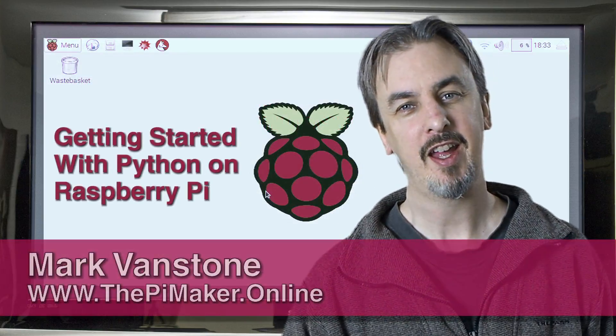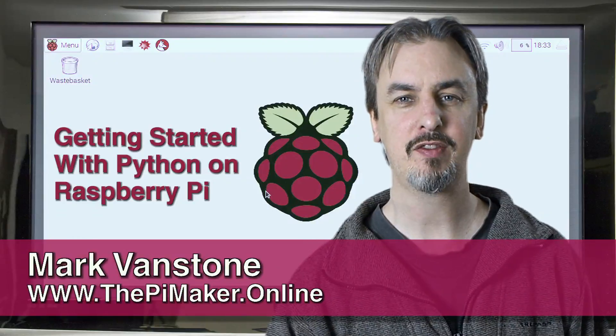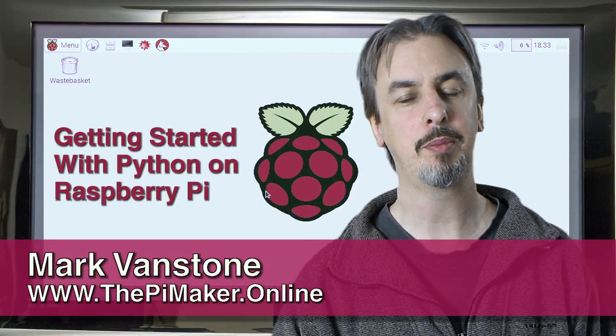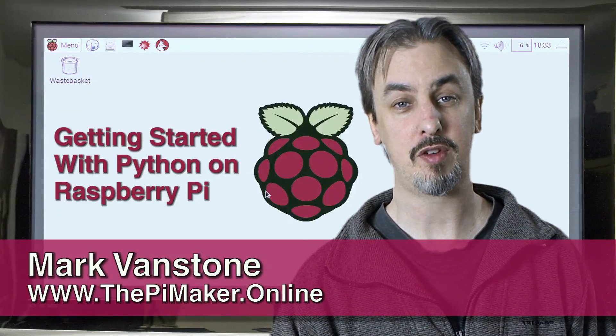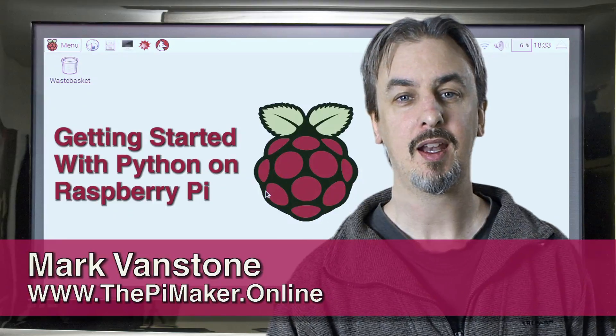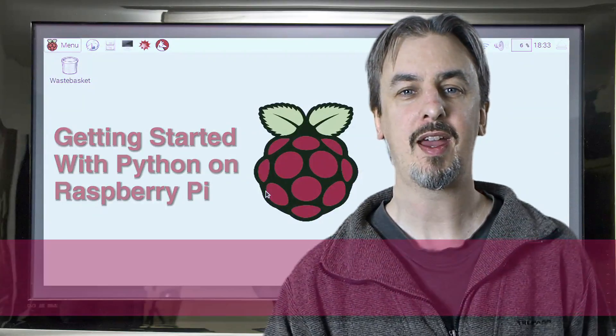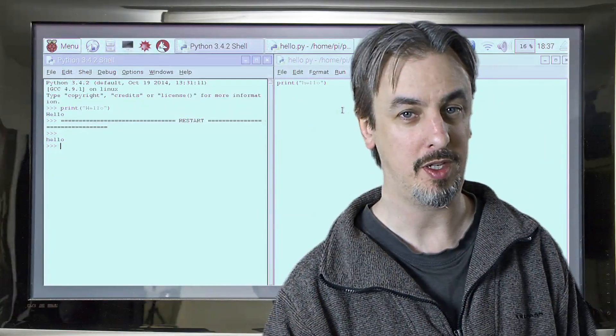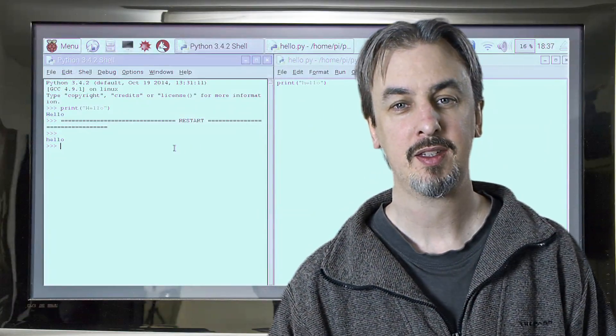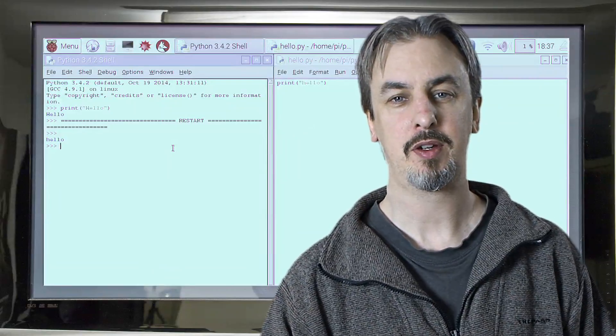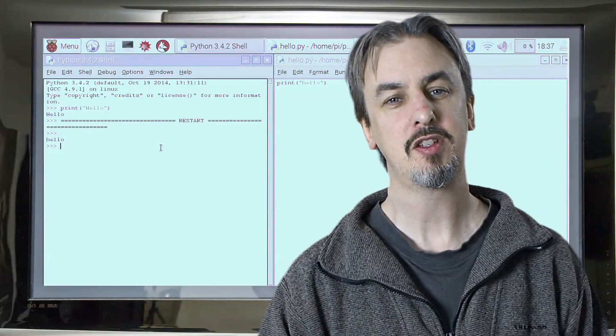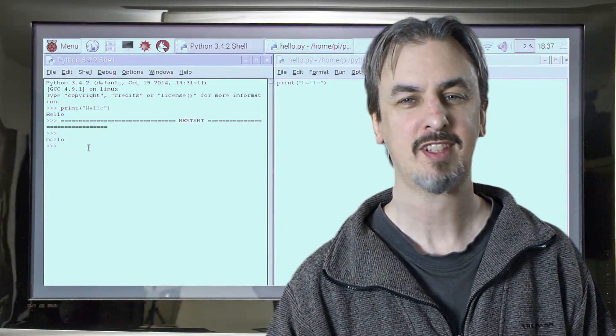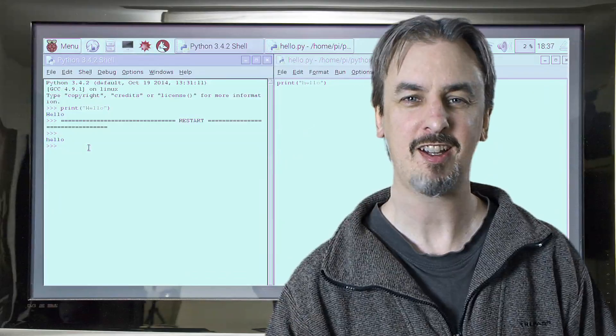Hi, I'm Mark, and this is the second video in our series of getting started with Python for the Raspberry Pi. Last time we looked at how to get Python to print to the shell window. Now we're going to expand our program and ask the user to input something. So let's get stuck in.